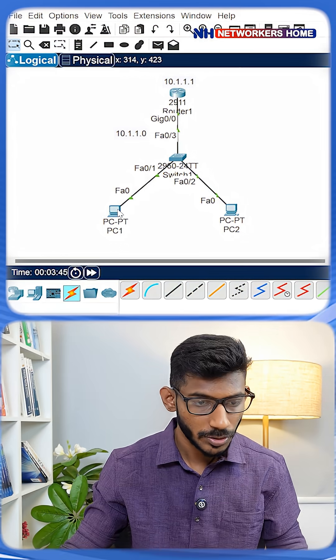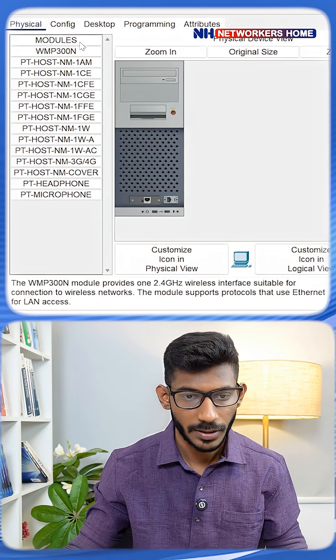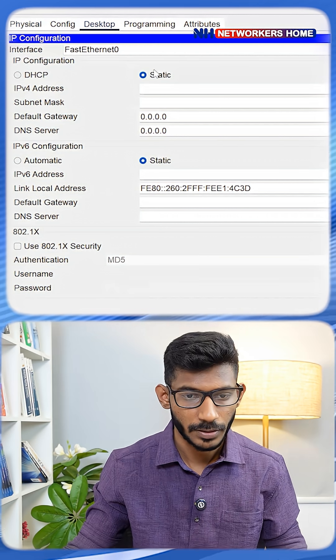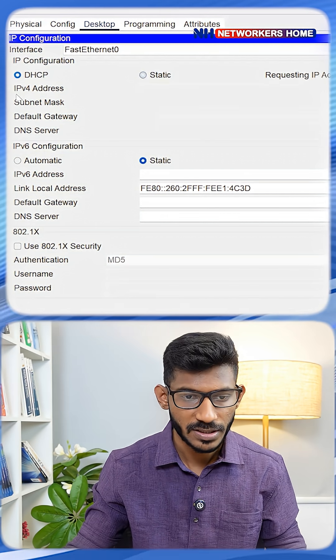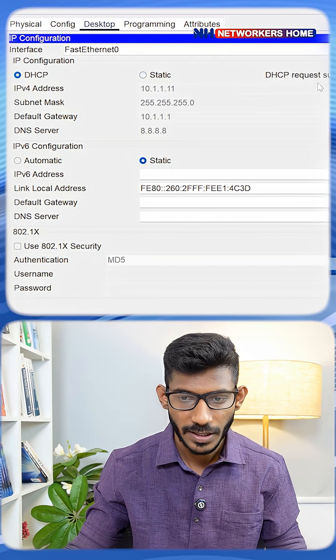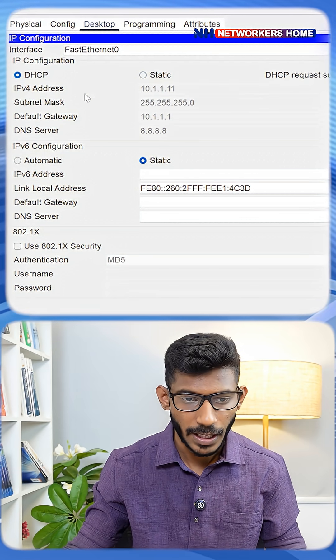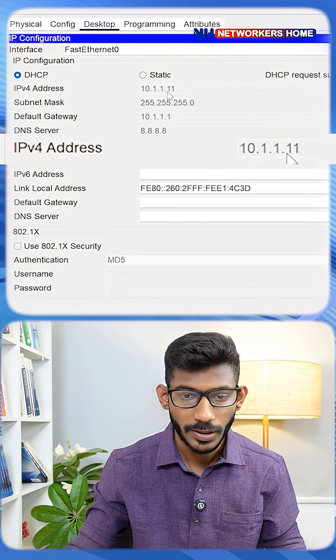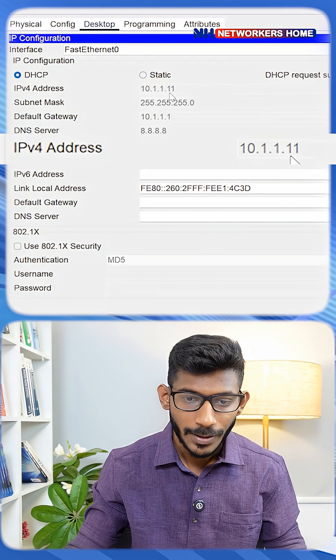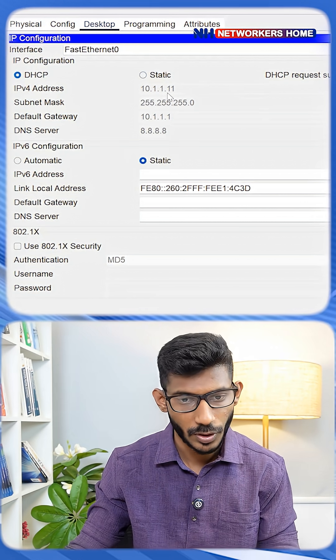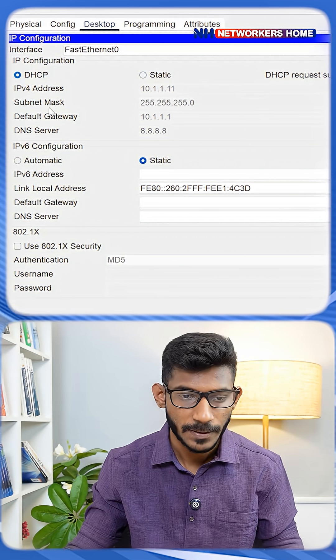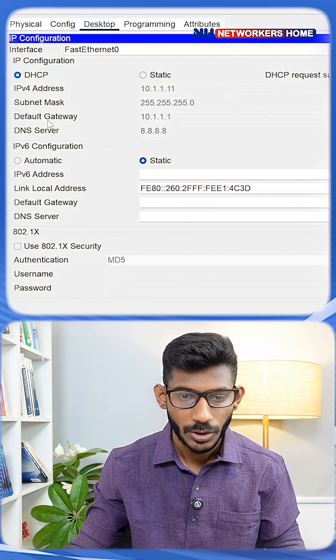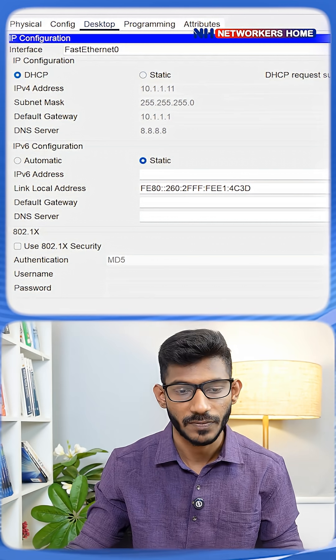Now go to this PC, desktop, then IP config. Instead of static, set it to DHCP. See, DHCP request successful. It's giving IP address 10.1.1.11. Why not .2? Because we've reserved those addresses for future use. You can see the subnet mask, default gateway, and DNS server.